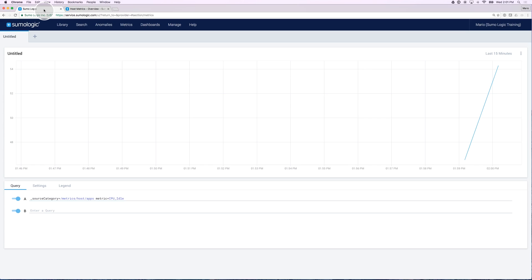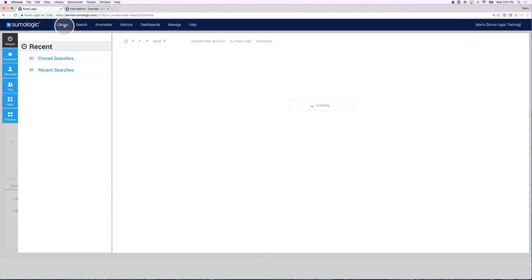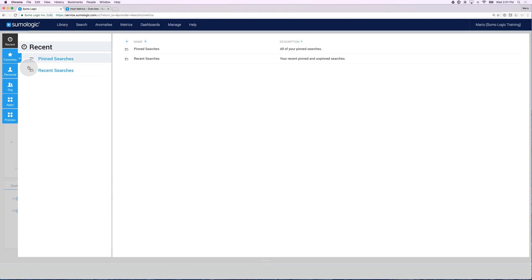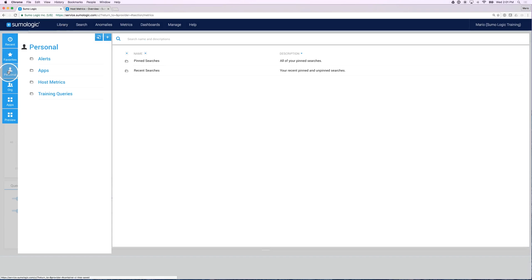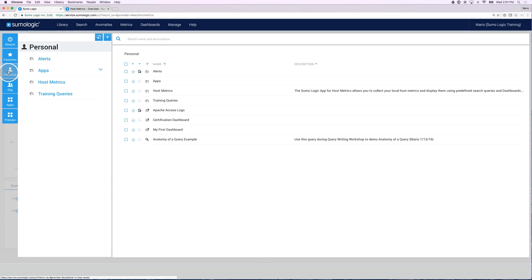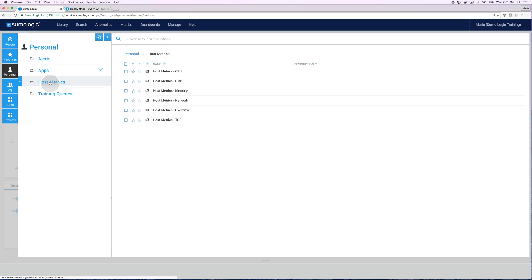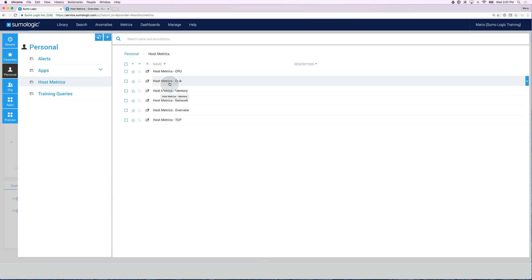If you want to see the other dashboards that were installed as well, you can always go into library, go under your particular name, under personal, and you will see that there is a new folder called host metrics. And under this new folder, you will see all the different dashboards that got installed.